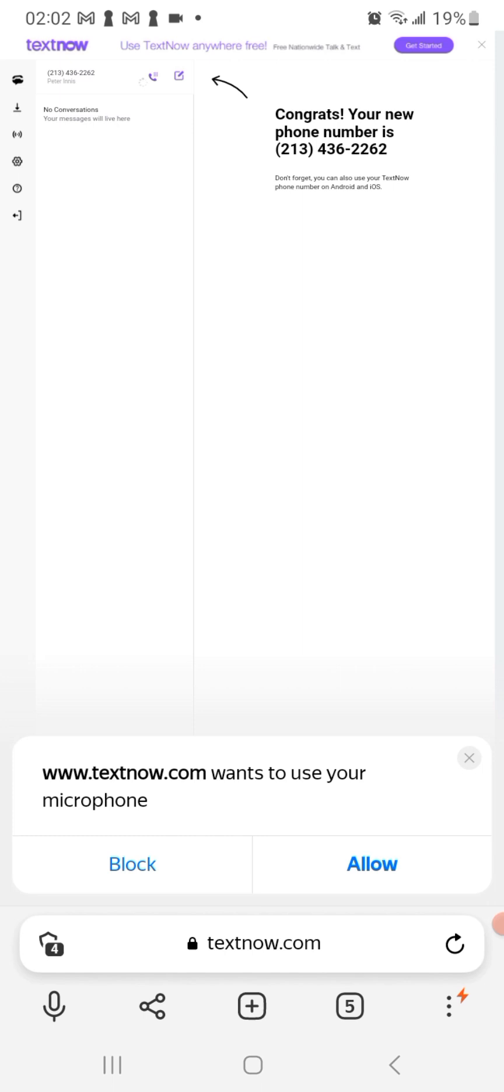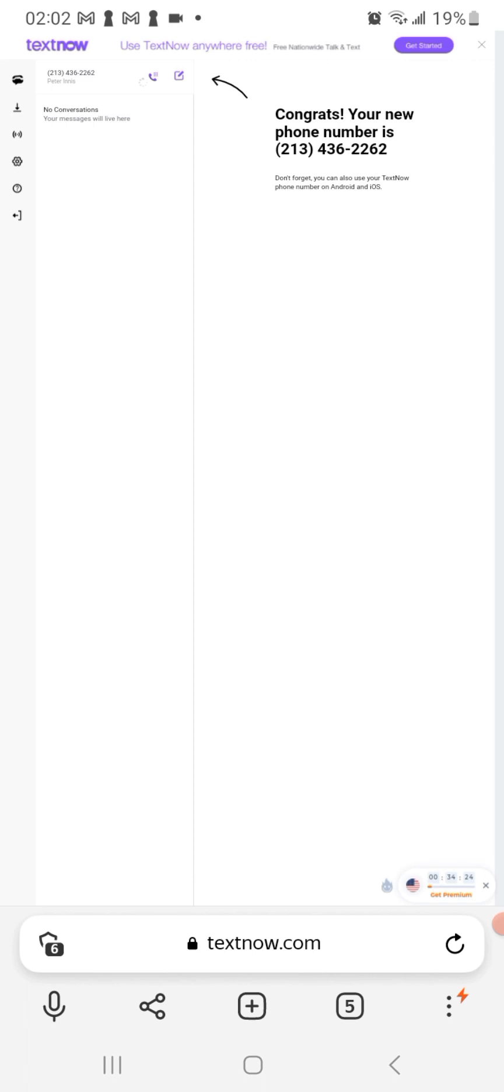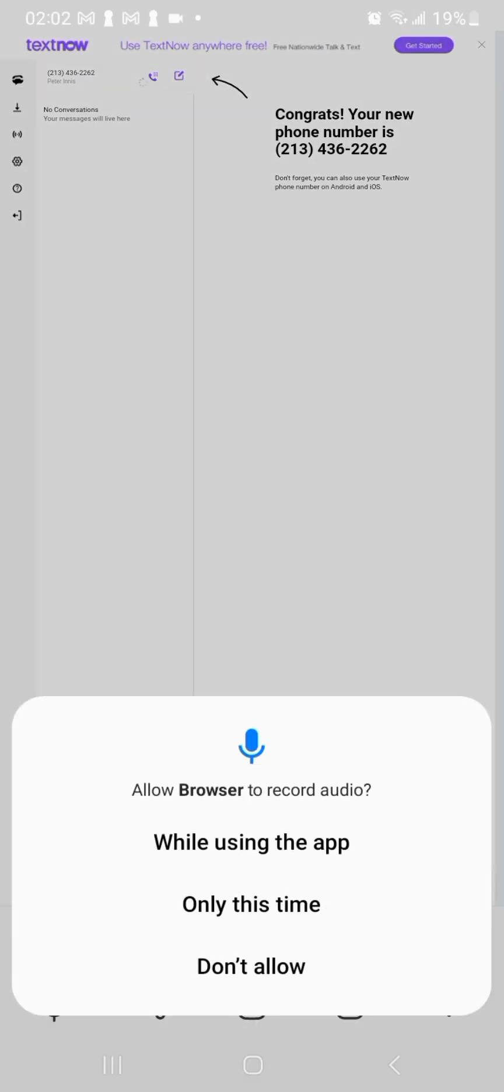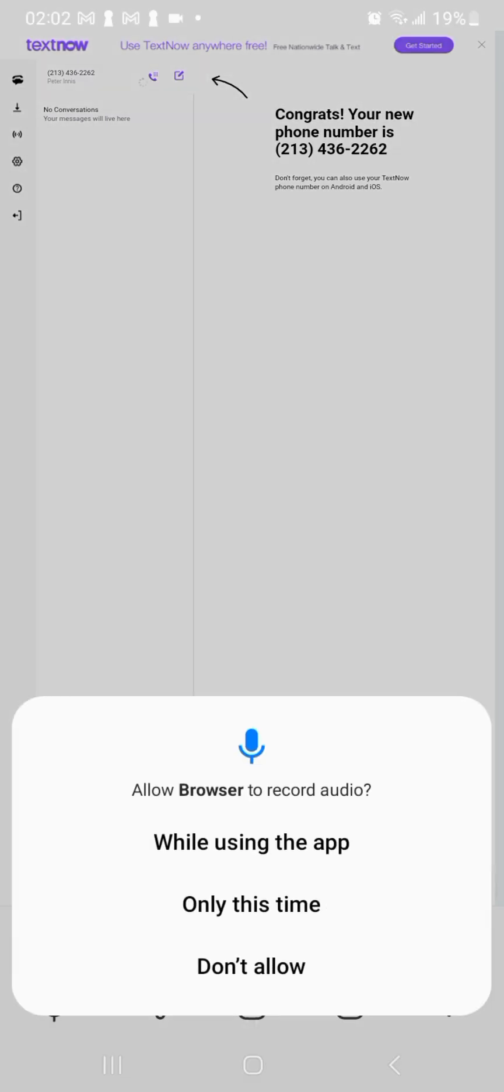So yes guys, as you can see this is how you actually get a free TextNow number. What you can do now you have gotten the number and you have the email that you used to sign in.